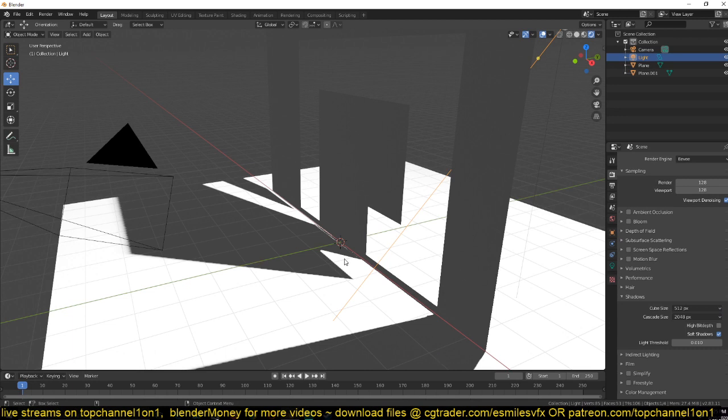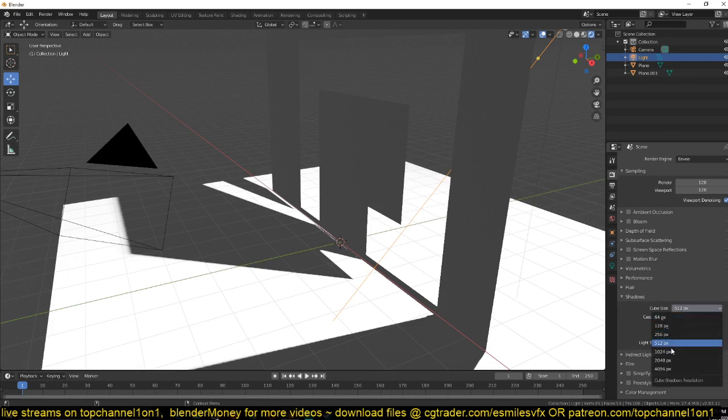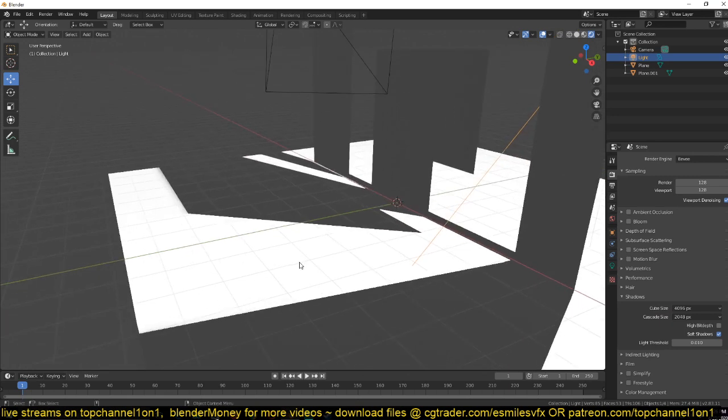To change the resolution of the shadow if you're using a different light you would need to change the cube size. Right now it's at 512, but if we change it to 4K you can see now it's more crisp.